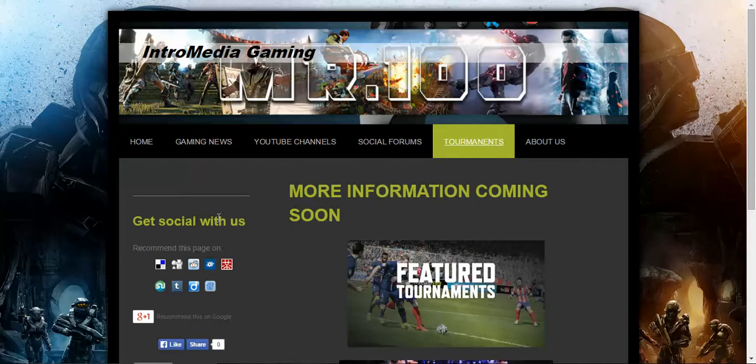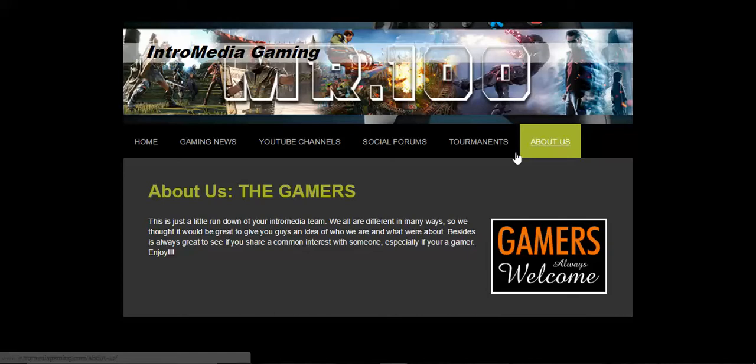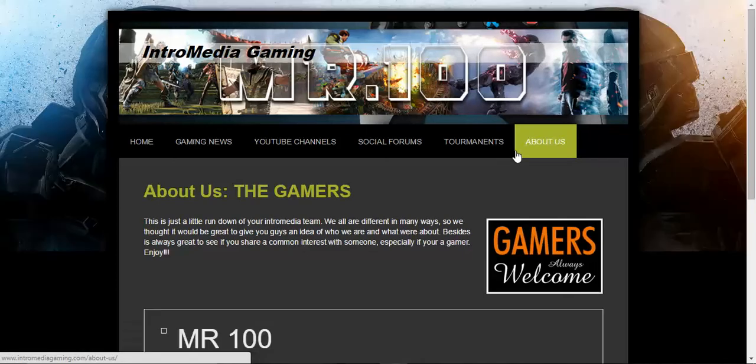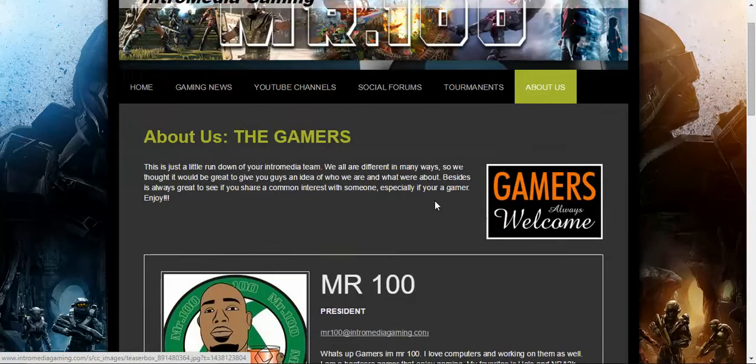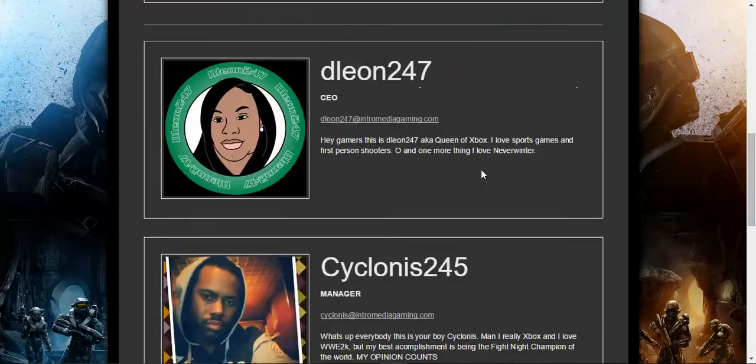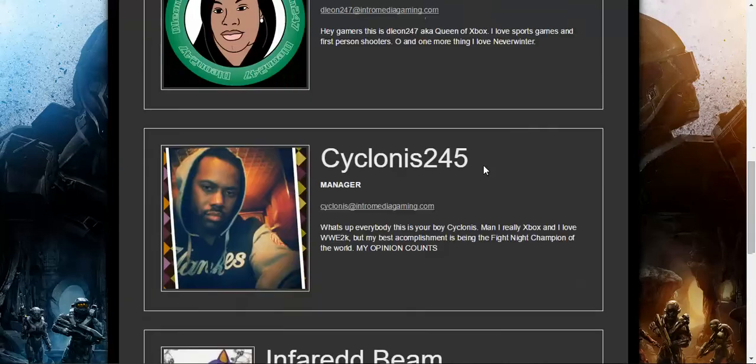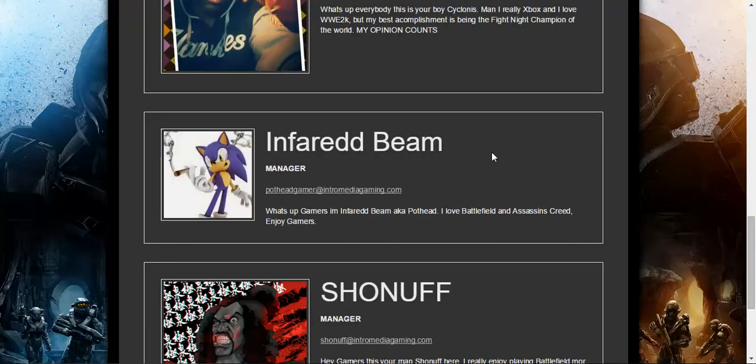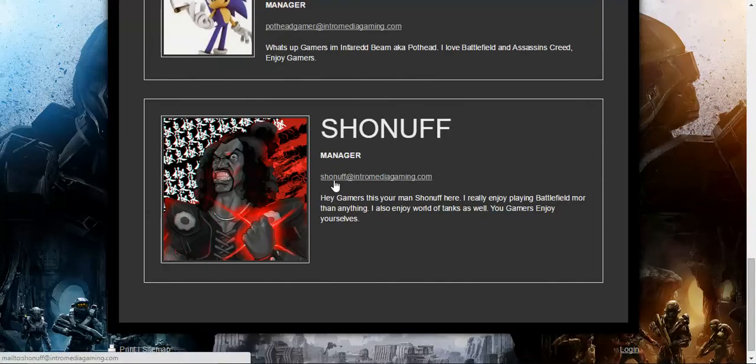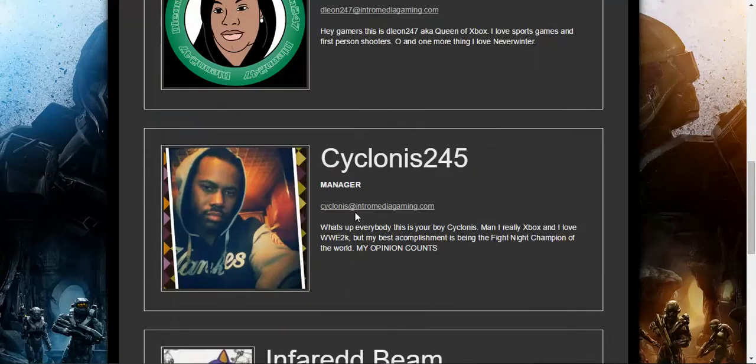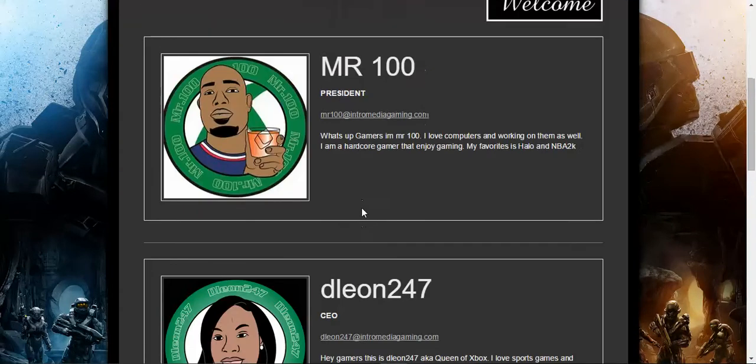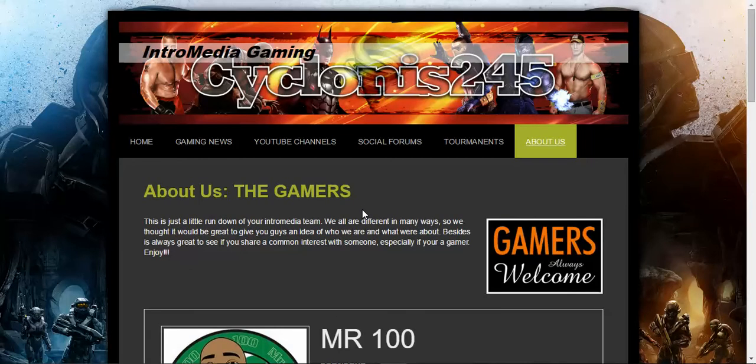You want to know more about us? Check About Us. The founders of intromediagaming.com. I'm looking for all the gamers. You got me, Mr. 100, Mr. Unfiltered, Mr. Talkshit. You got DeLeon247, the queen of Xbox. You got my man Cyclonus245. His opinion does count. You got my man, IfRedBeam, a.k.a. the pothead gamer. And we got my man ShowDuff. If you click on that, emails are listed. You can just click an email and hit any one of us at any time. One can get to another.